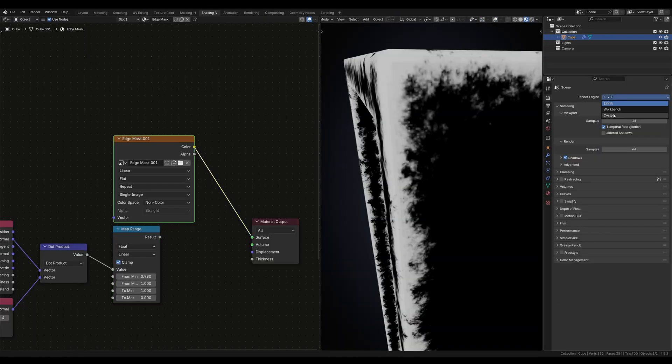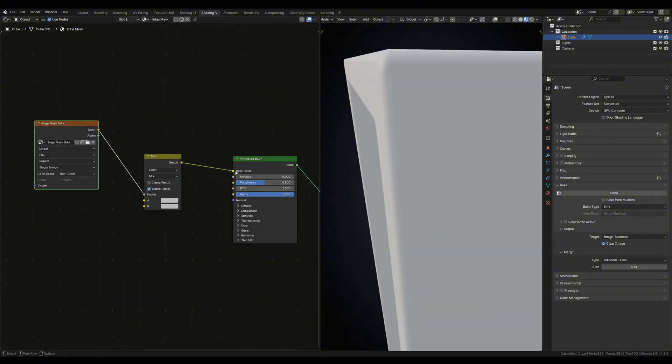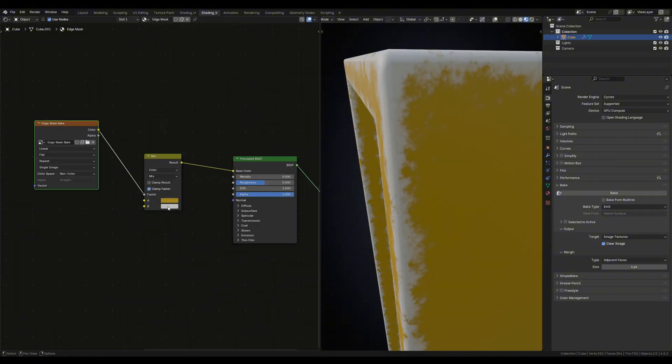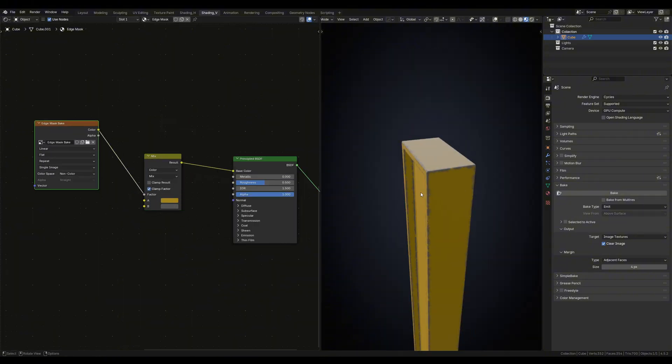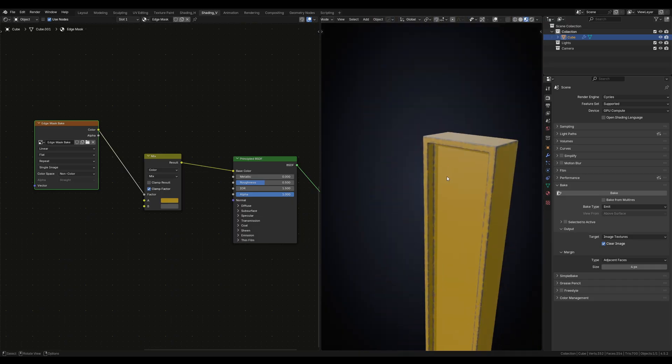With this edge mask, we can repeat the same steps as before by using a mix color node. Plug the mask into the factor and connect a different texture to the A and B channel.